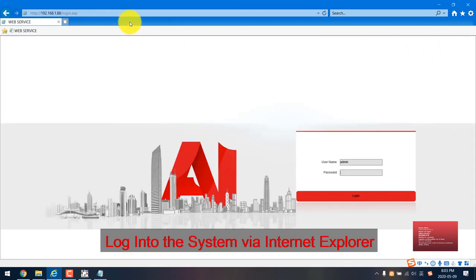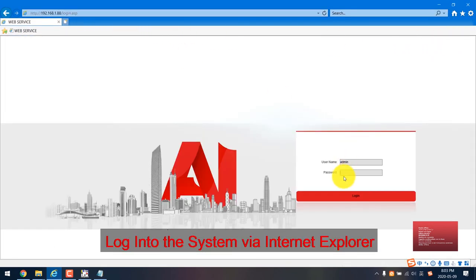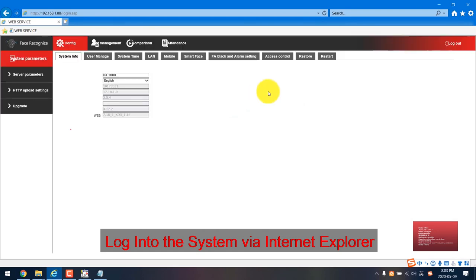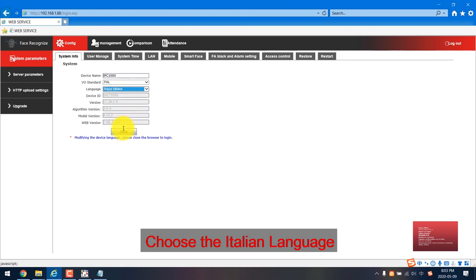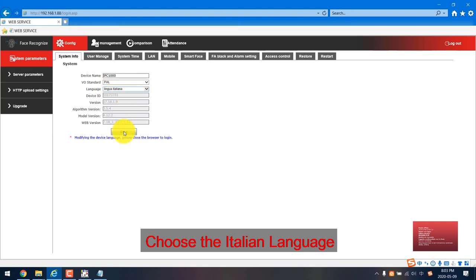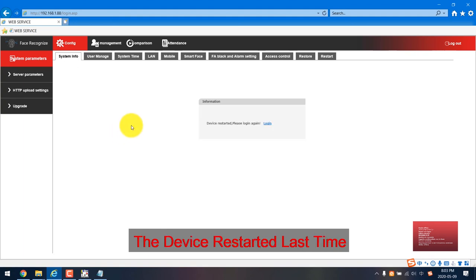Open the IE browser and log into the system. We just save, choose the Italian language, save, then it's done. That's all.